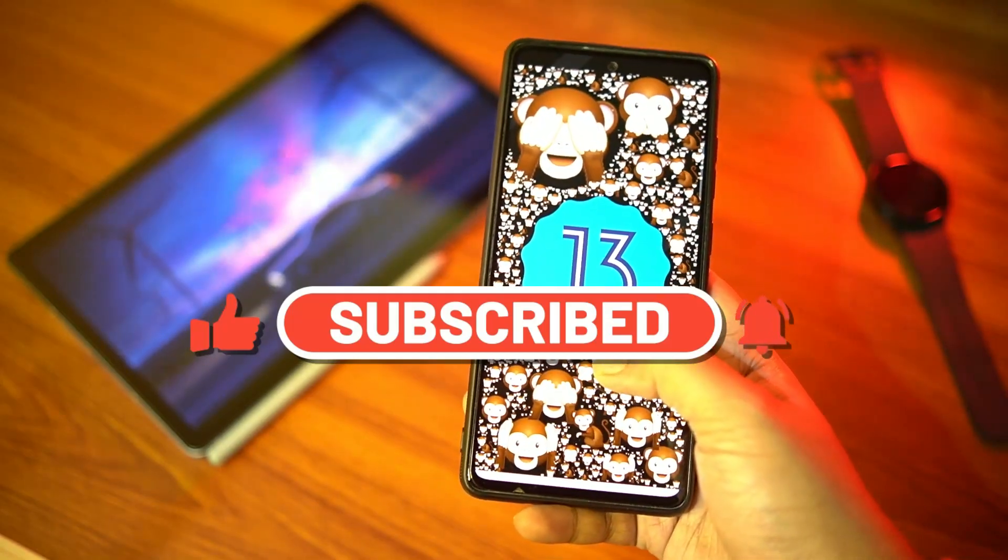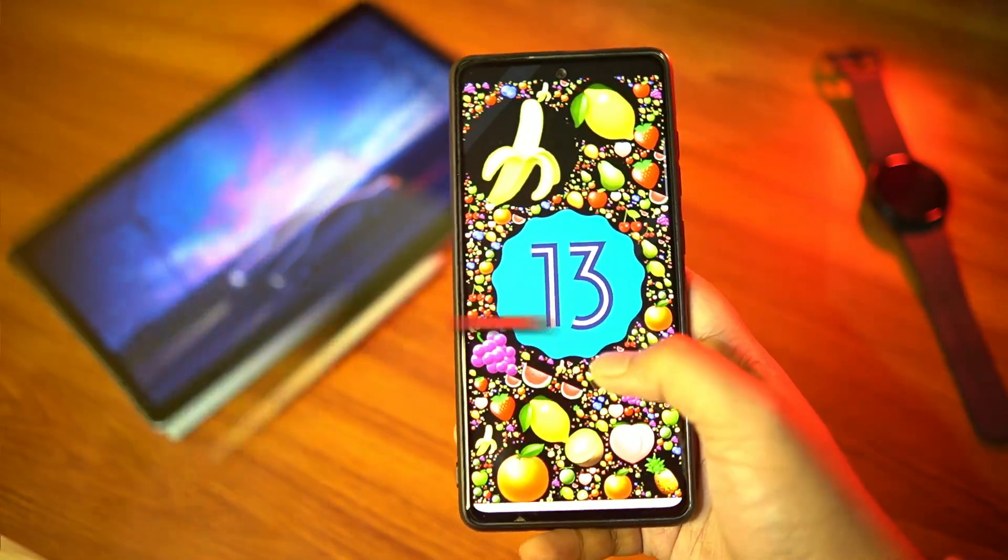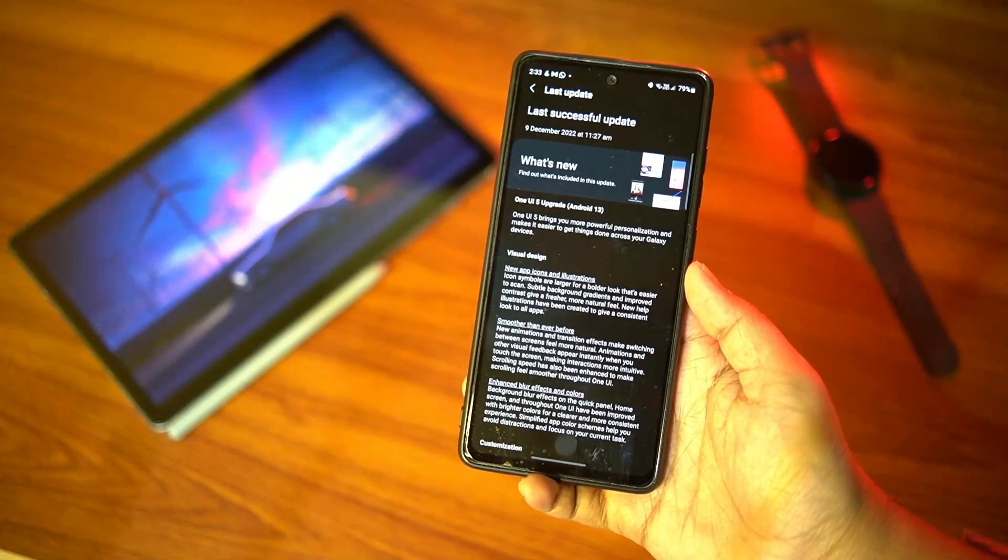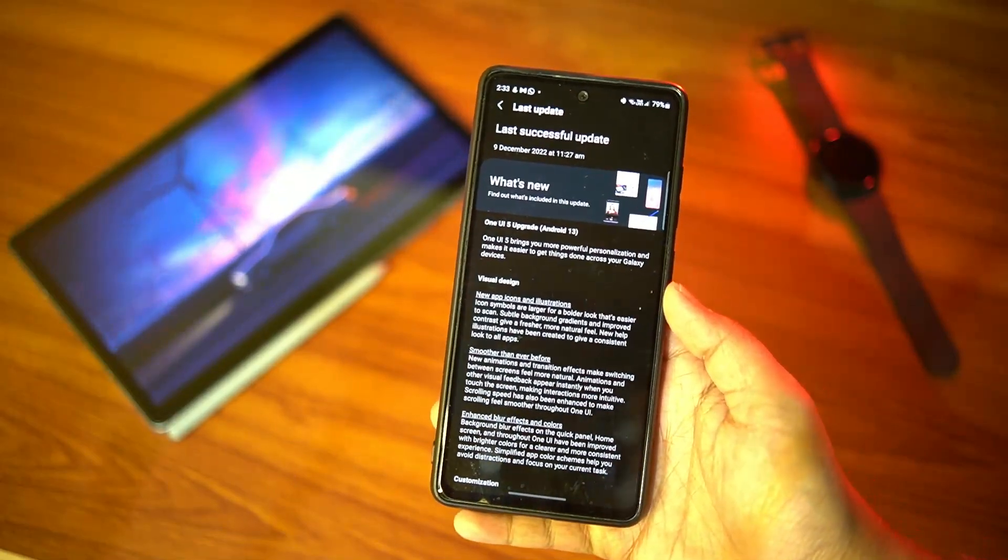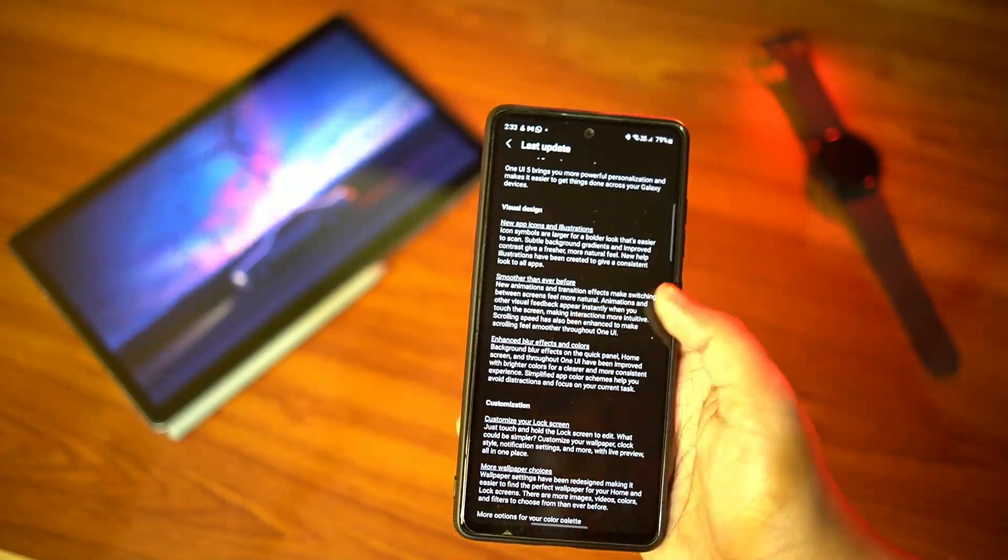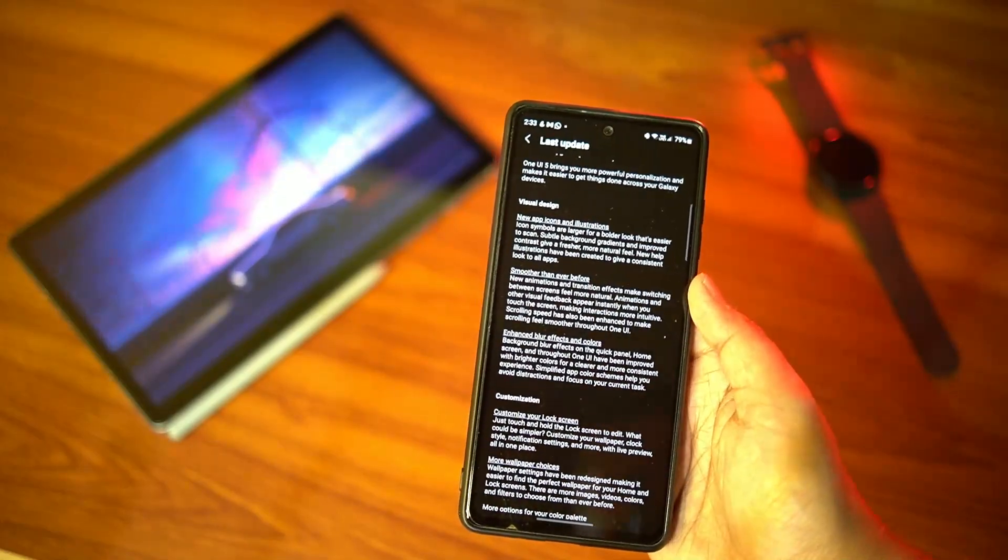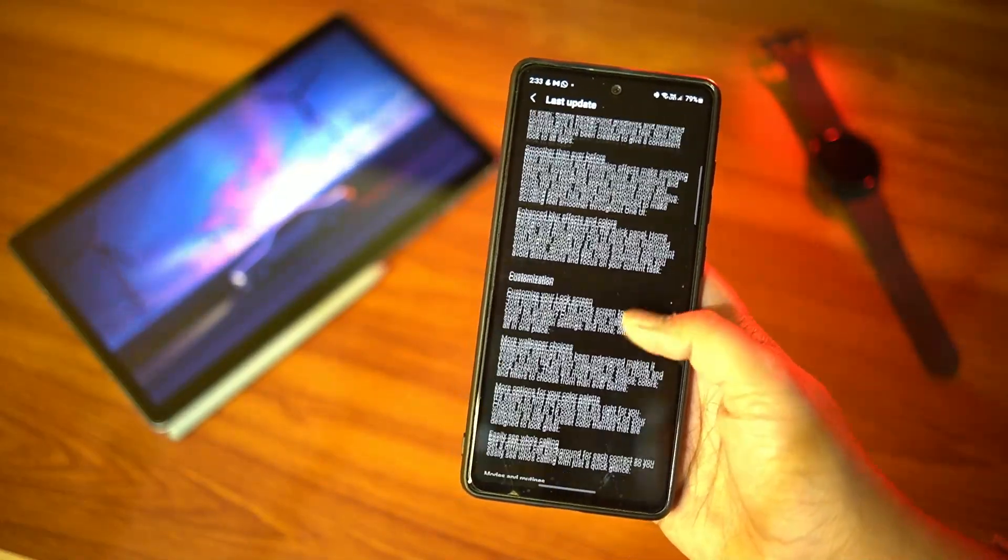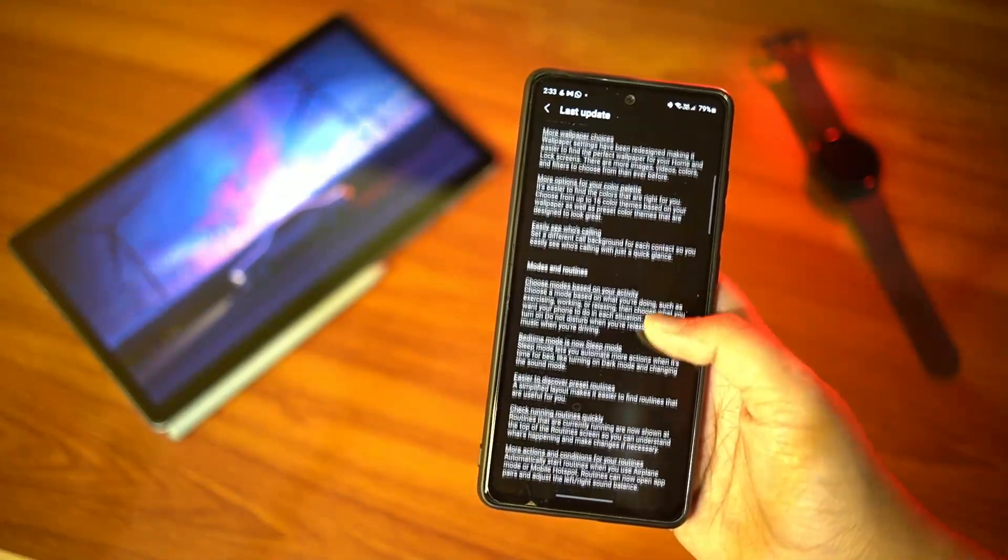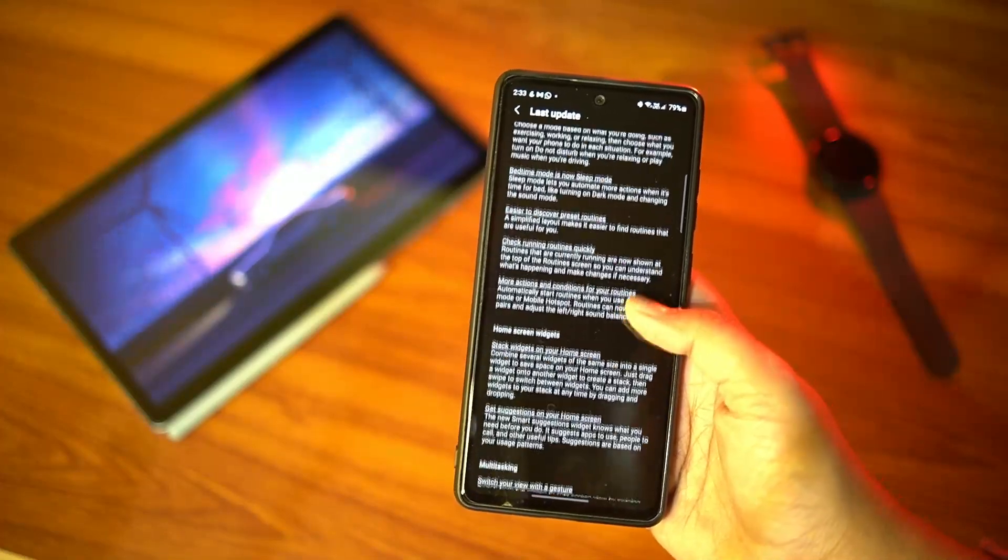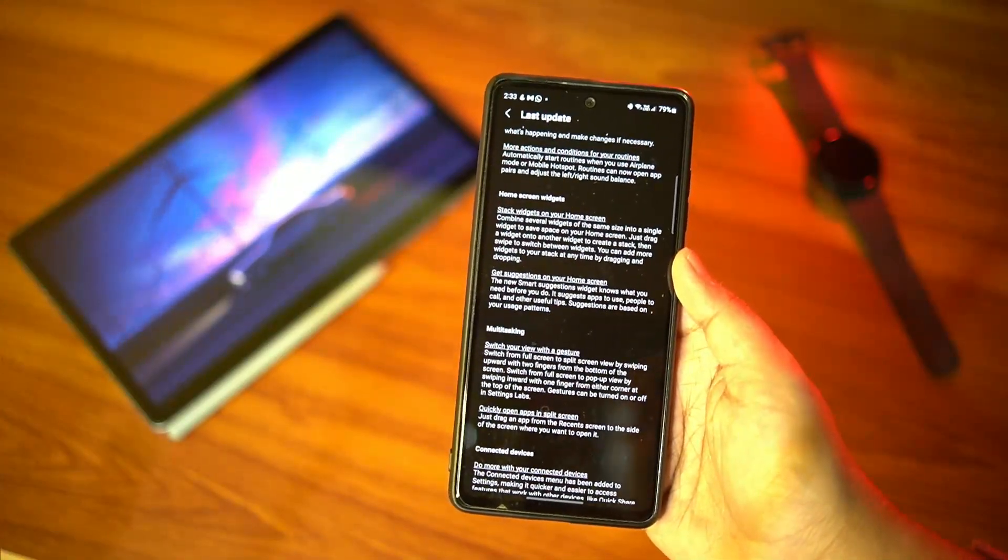All right, with that said let's get right into the video. Now there are a lot of changes and application features added with OneUI 5 as you can see from this really long change log, but in this video I'm going to share some of the prominent changes that you will see and feel right away after updating to OneUI 5.